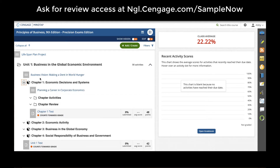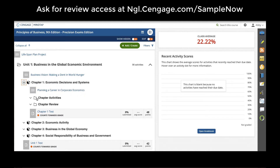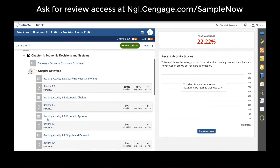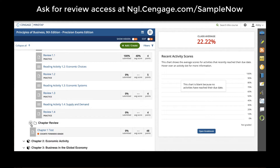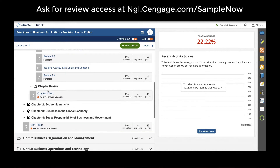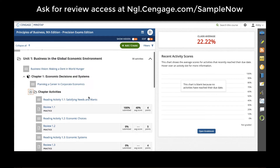As students open individual units and chapters, they will find their readings, activities, review activities, as well as auto-graded assessments.